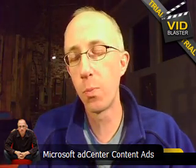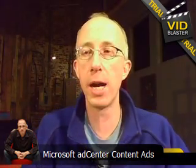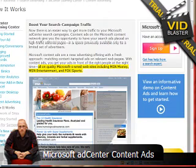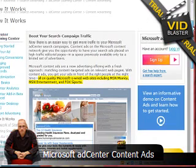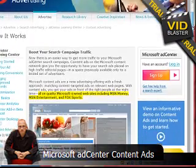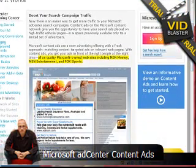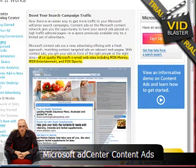Hey, what's up everybody? This is Sage Lewis, the web marketing video guy. So it's official — Microsoft Ad Center has now opened up content ads to everybody. Everybody can try the content ads, and you can read about it at advertising.microsoft.com. It says all on quality Microsoft-owned websites including MSN Money, MS Entertainment, and Fox Sports.